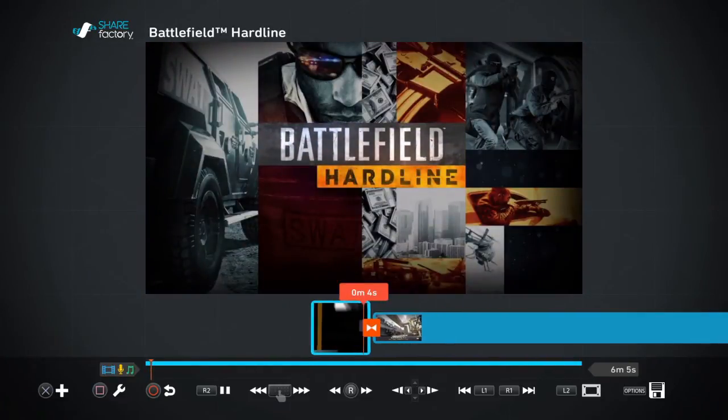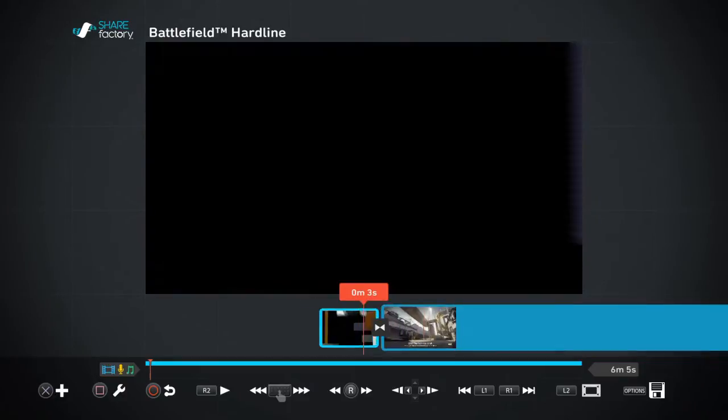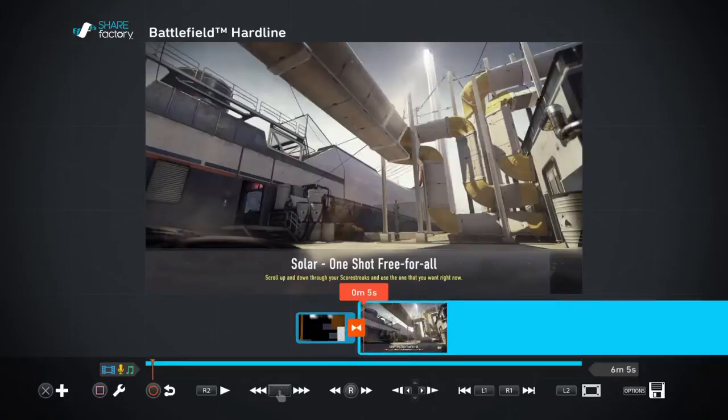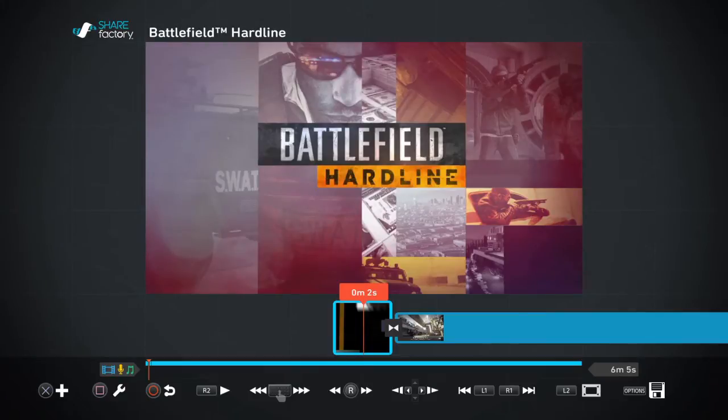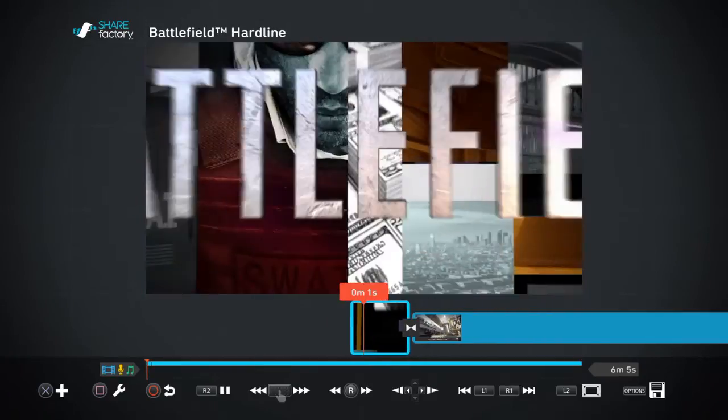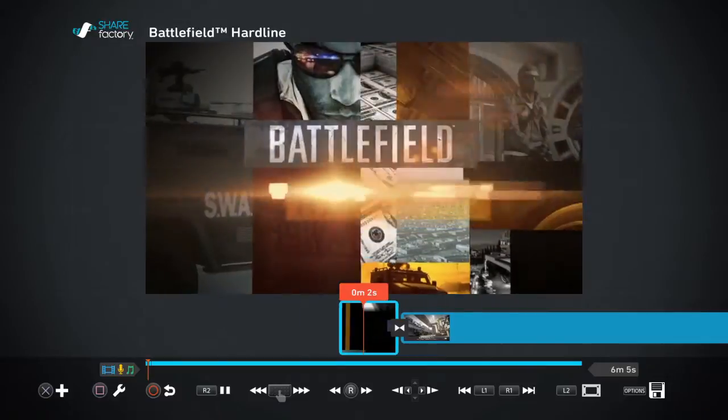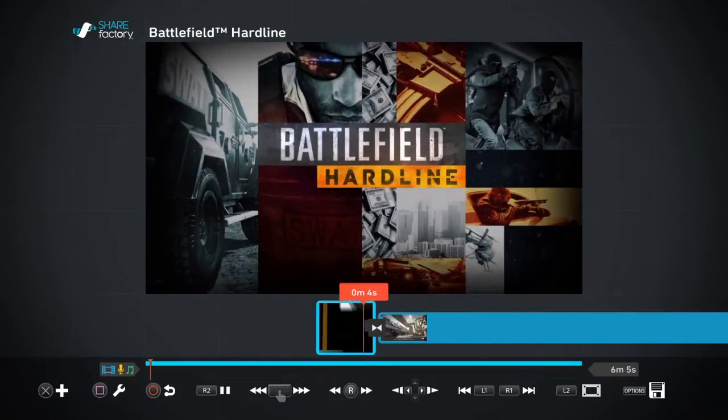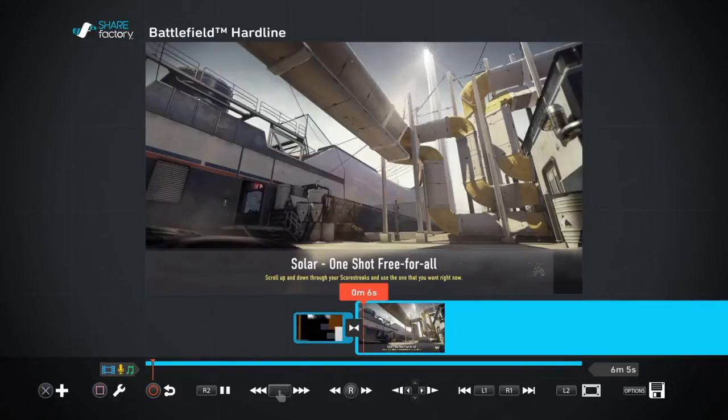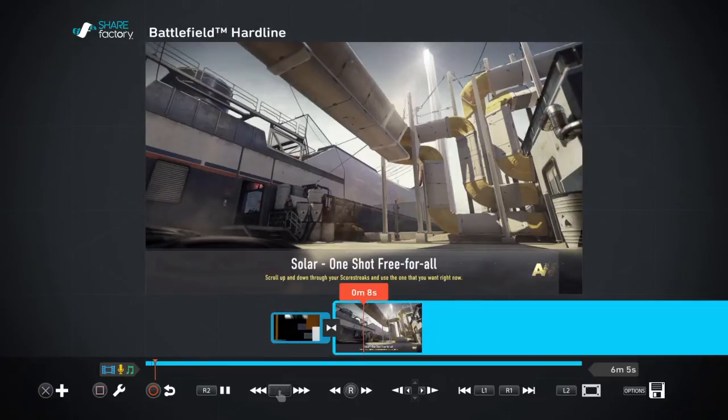If I play Battlefield Hardline, I could put it. For example, that's some intro or something. That's some pretty nice intro, there's the sound with it, and the gameplay will start directly.